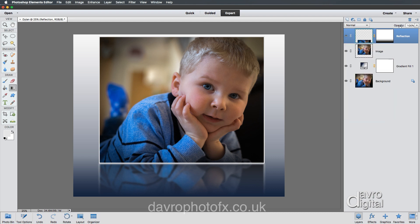Next we're just going to reduce the opacity of the reflection layer. Clicking on the opacity slider and reducing it down into that position. There it is — there's our reflection.